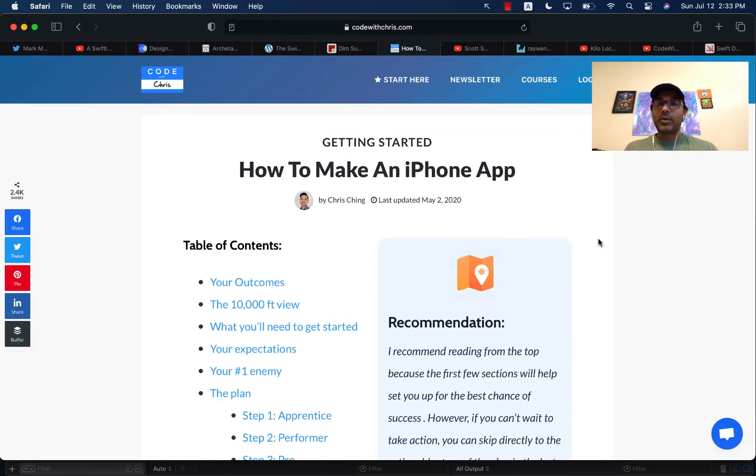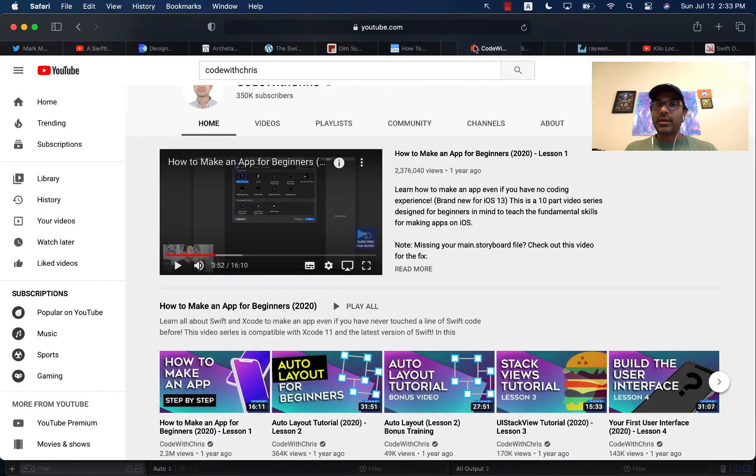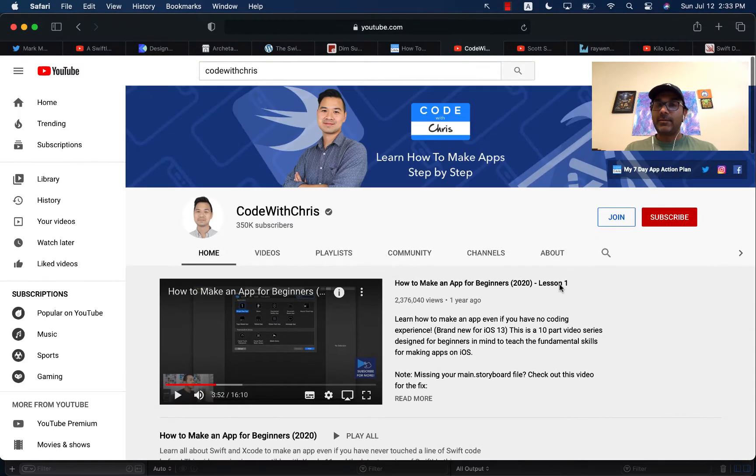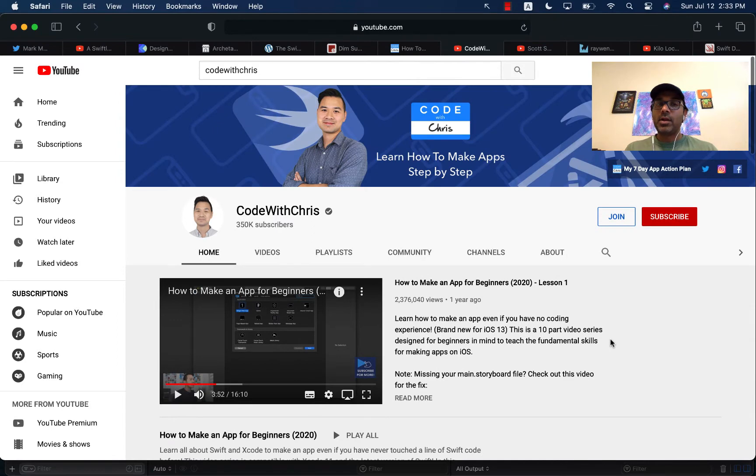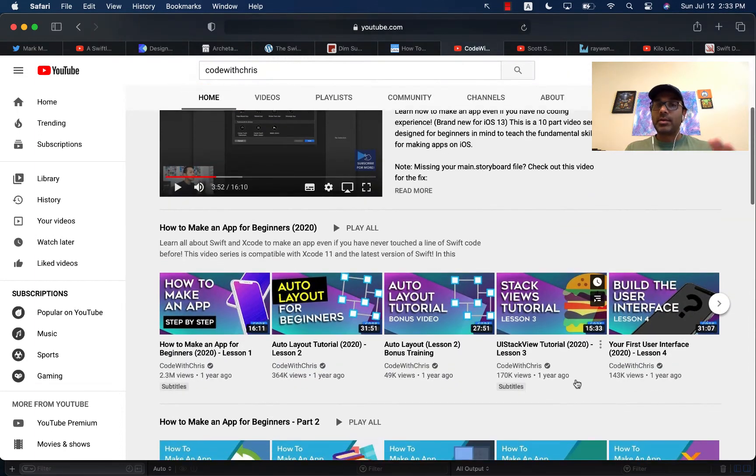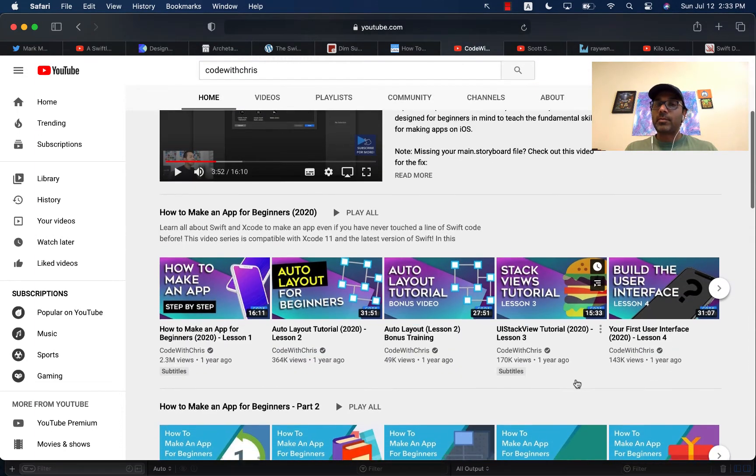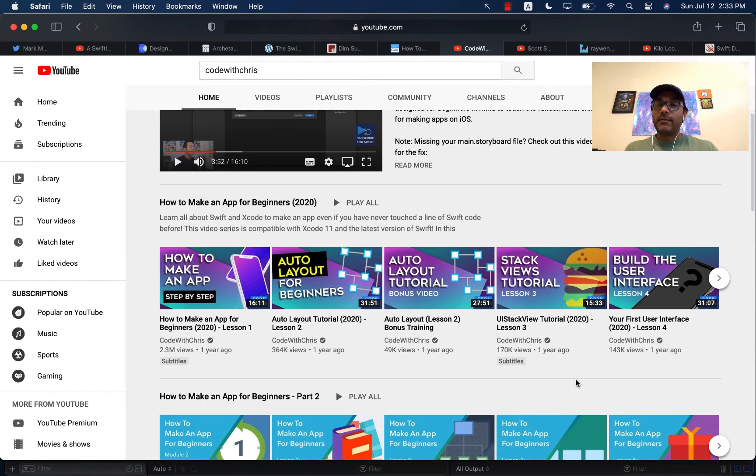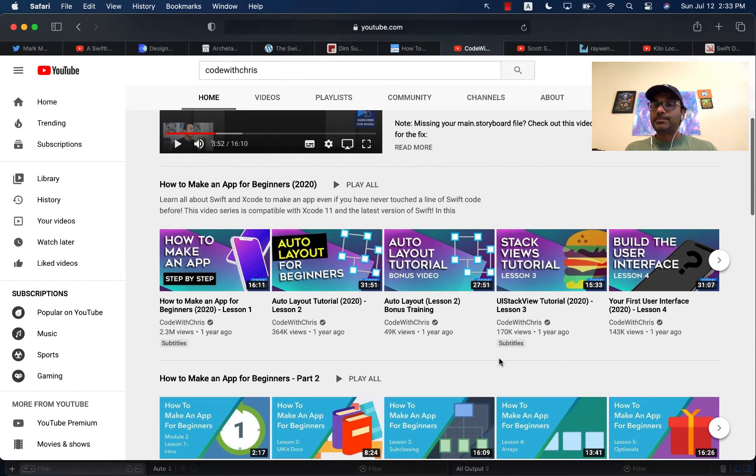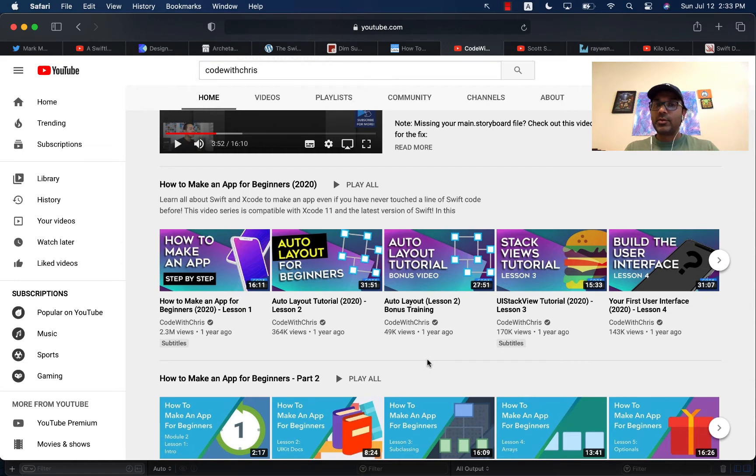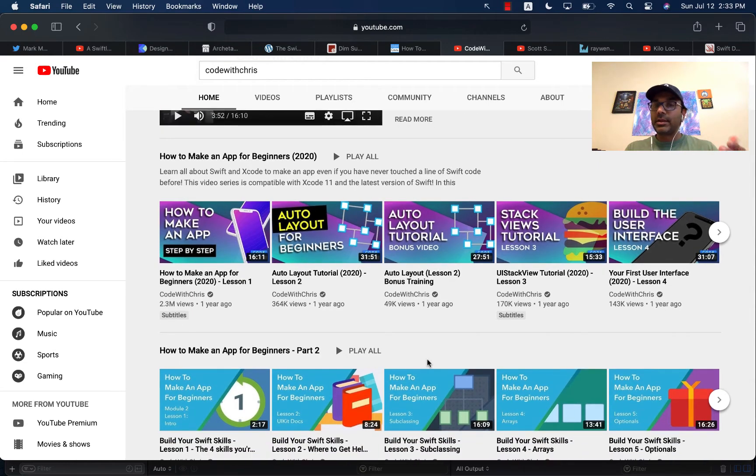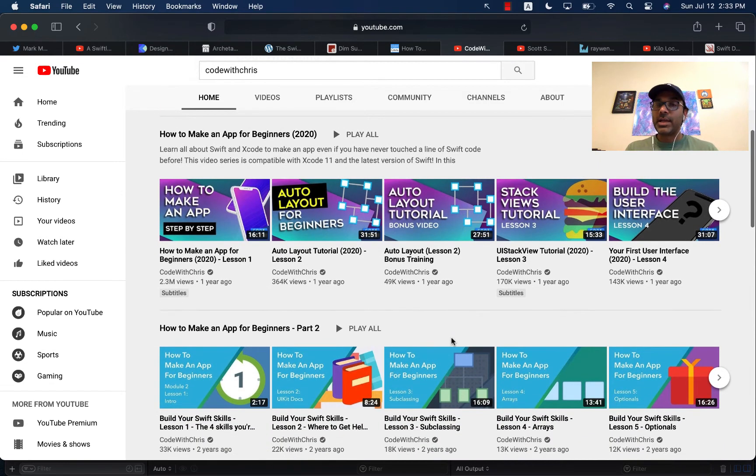This is Code with Chris. And this is the actual website for Code with Chris. I believe he also has a very maintained, very high level coding channel. You can see 350,000 subscribers. So he has a lot of subscribers for creating this YouTube channel. You can see his videos are very highly polished.